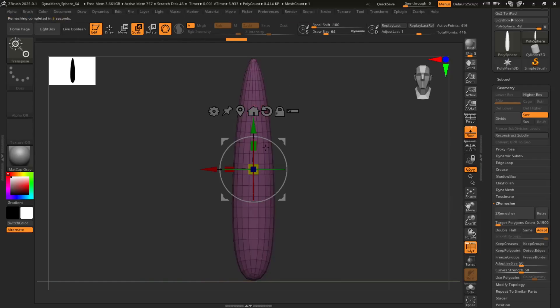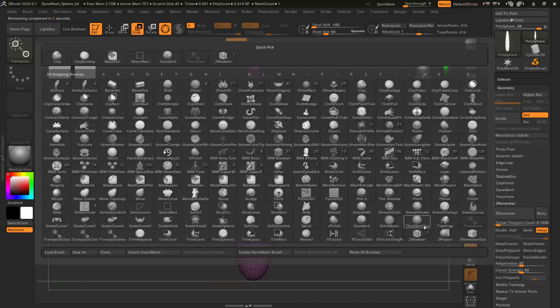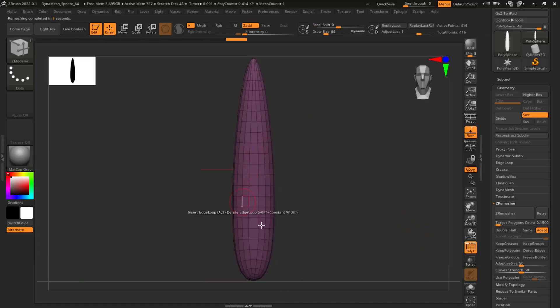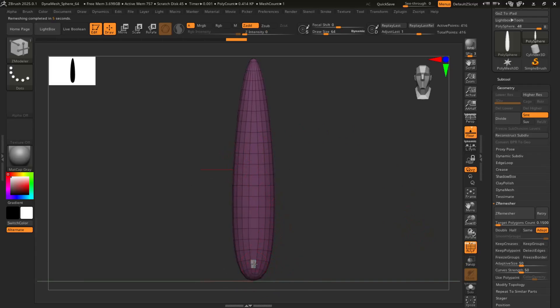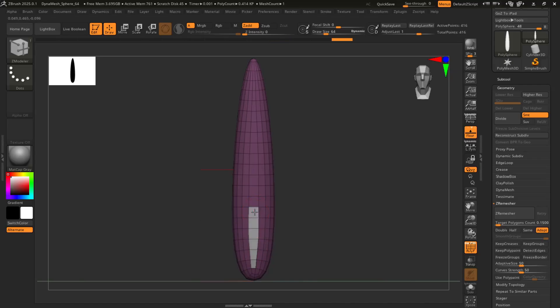Yeah, that'll work. So from here, what you want to do is go to Zmodeler, and then hold down Alt and just click on the faces and just draw out a basic shape of that shaft that kind of goes through the feather.